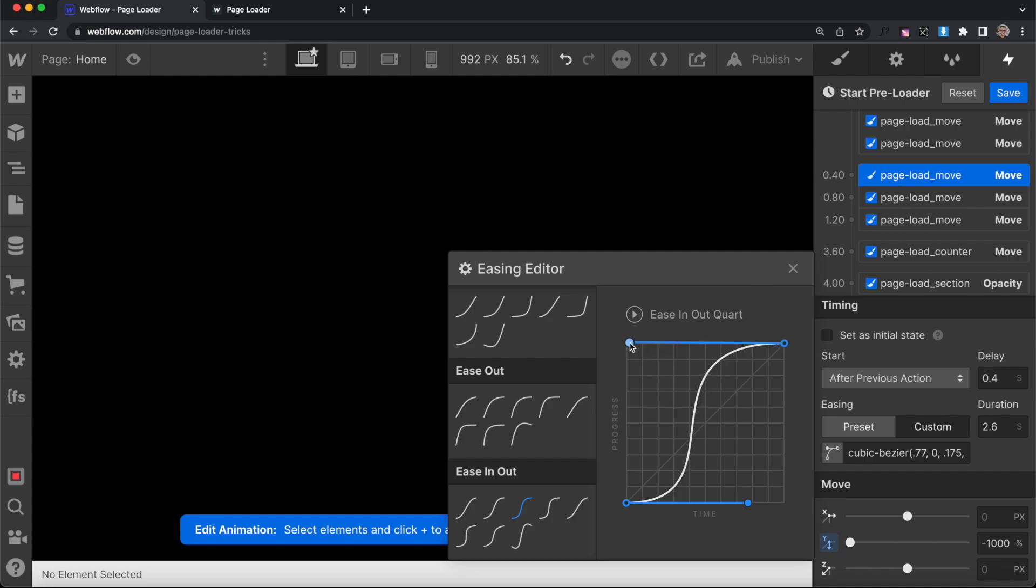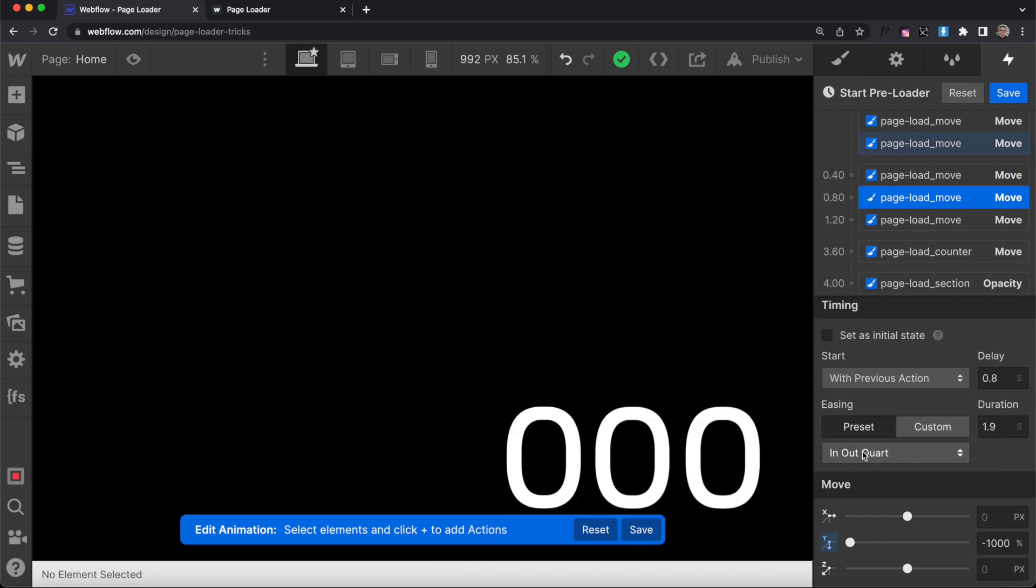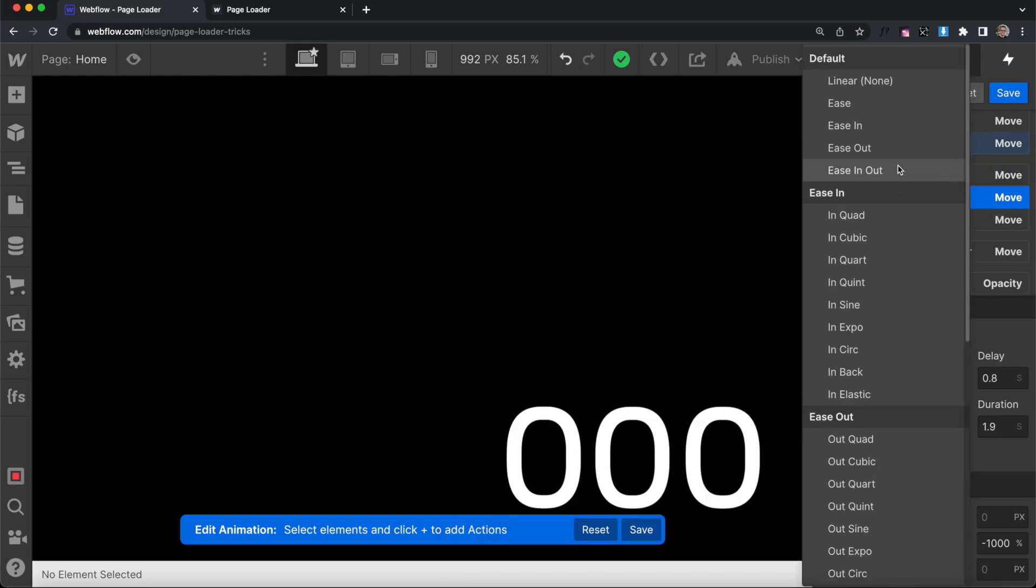But we could increase the duration of this ending easing and decrease the duration of the starting easing a little bit. And we'll have this really sharp point in the middle where it's kind of fast. So now we could copy this easing value and apply that same value as a custom value.